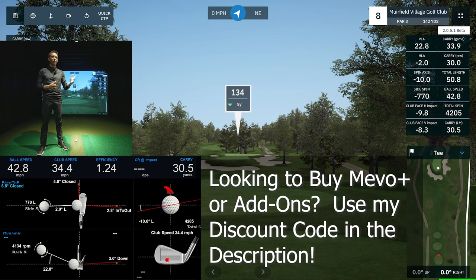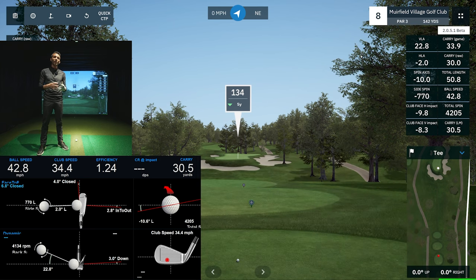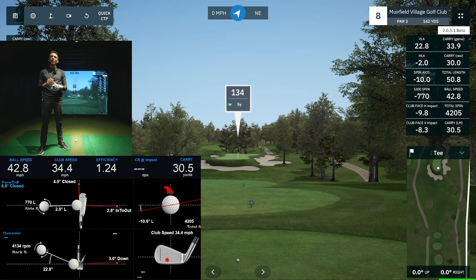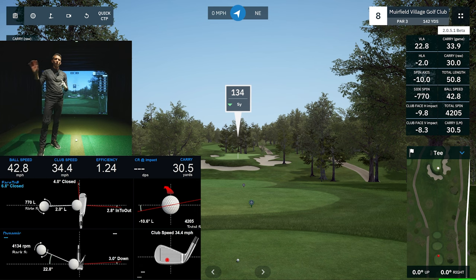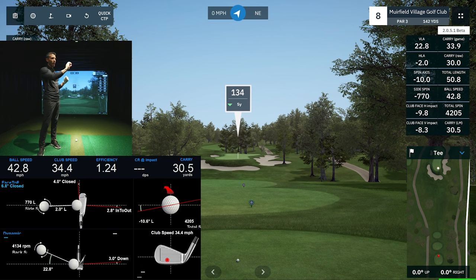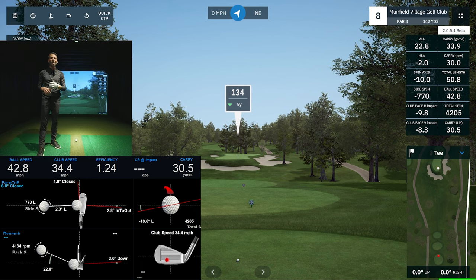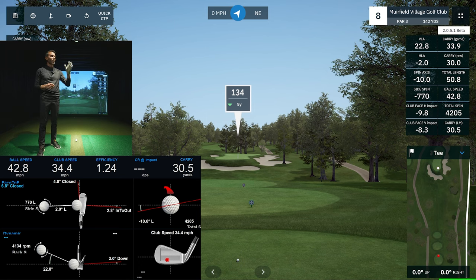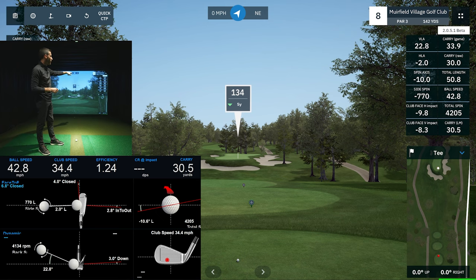It doesn't stop there. They're now pulling face impact data into the software. A lot of people use the advanced screen on GS Pro — a pop-out you can use on another screen or monitor versus your projector. Not only do Pro Package users have all their club data, but now face impact users will have a graphical representation of their face impact along with numerical values.